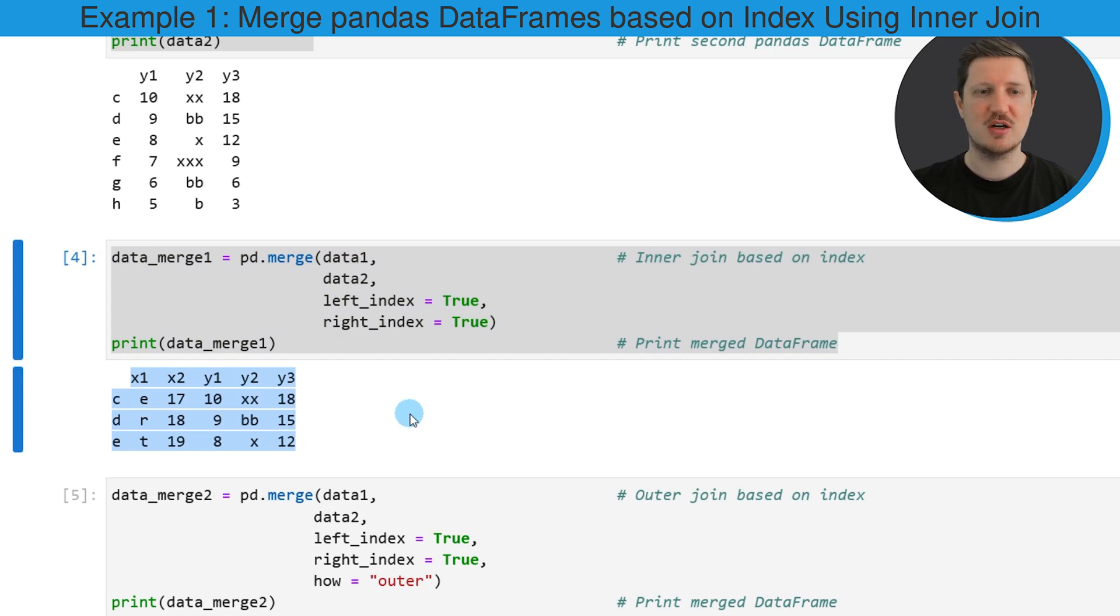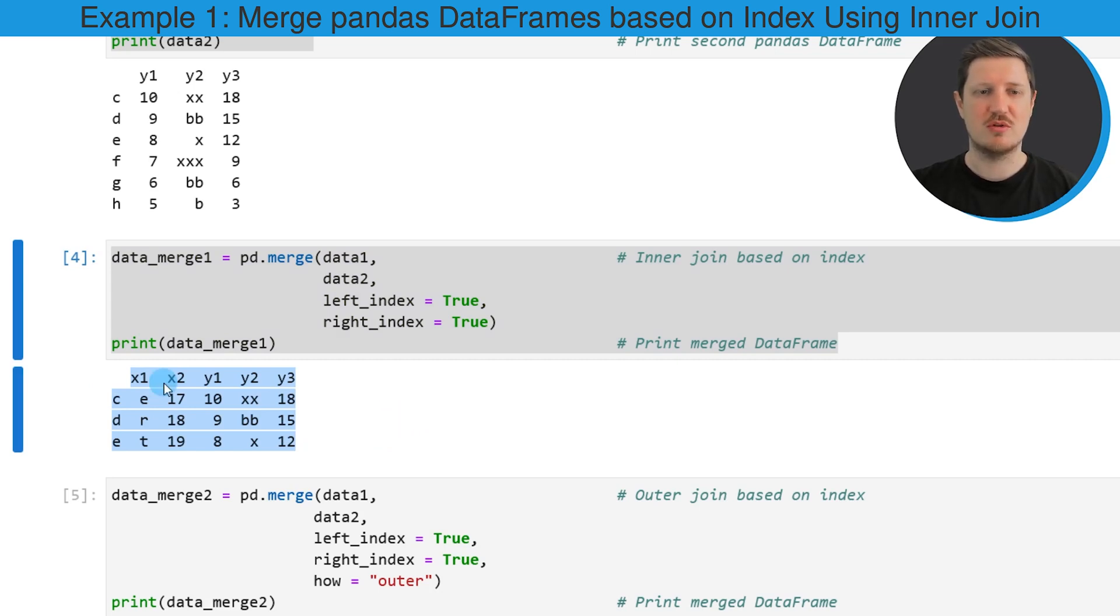So if you run these lines of code you can see that we have created a merged version of our two input data frames and this final data frame contains the two columns of our first input data frame x1 and x2.